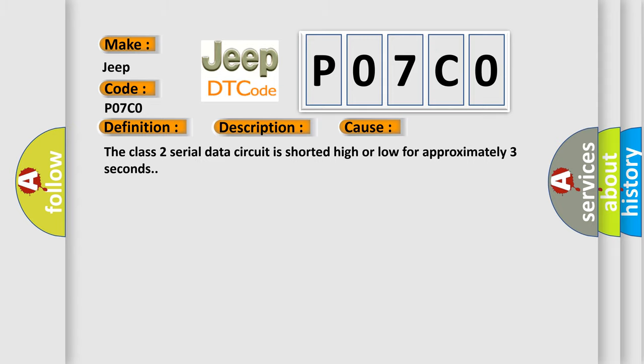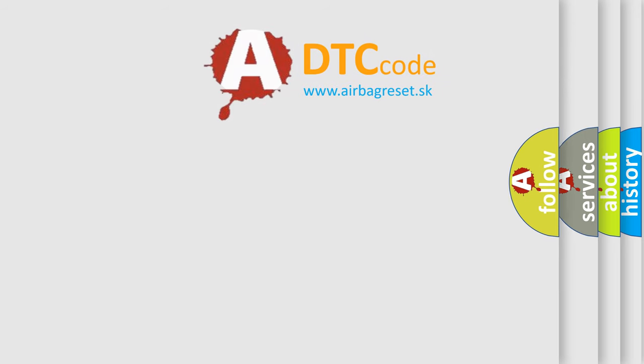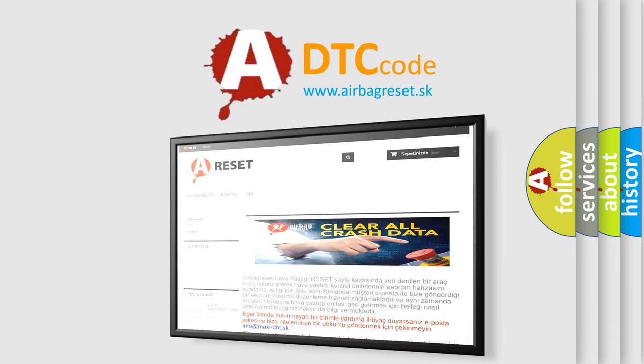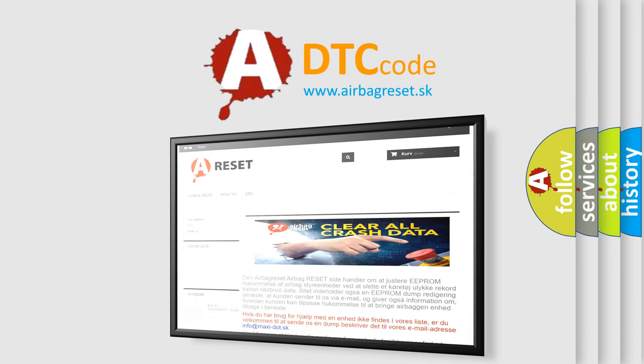The Airbag Reset website aims to provide information in 52 languages. Thank you for your attention and stay tuned for the next video.